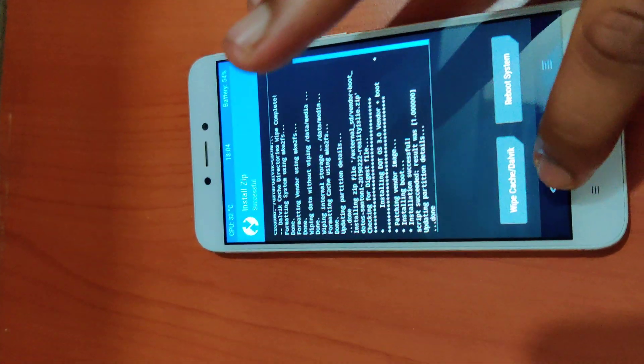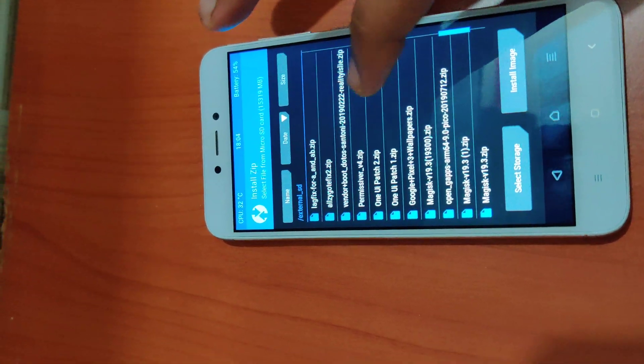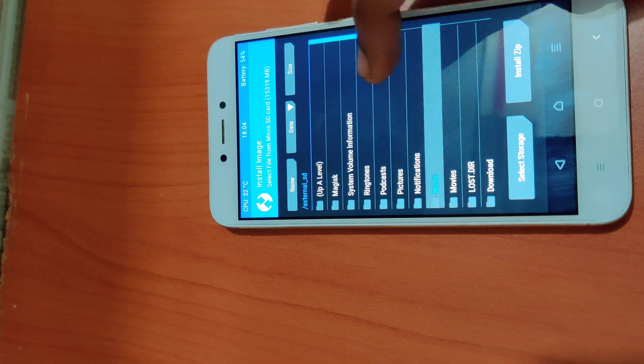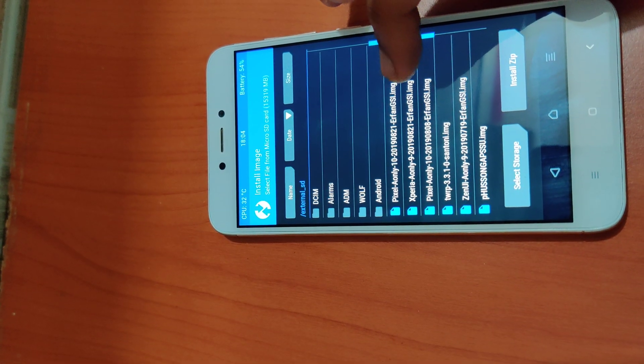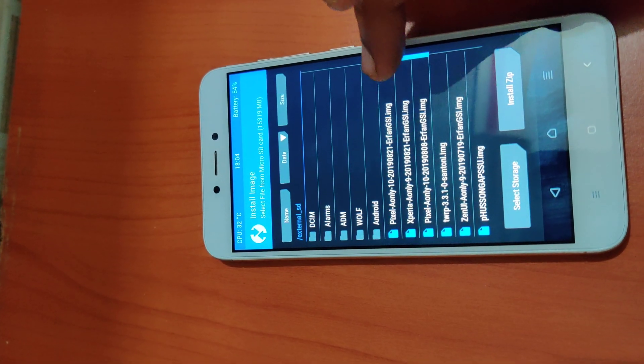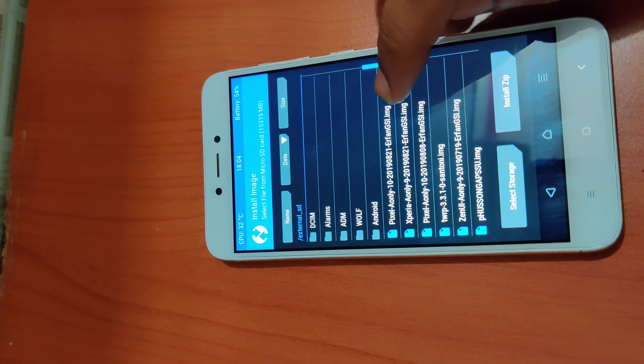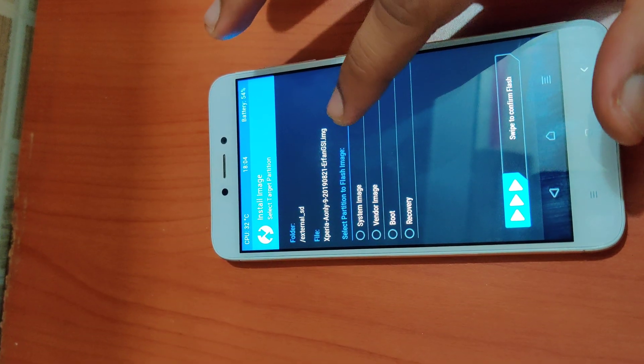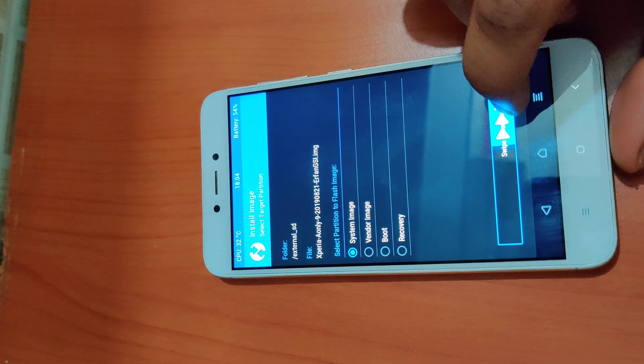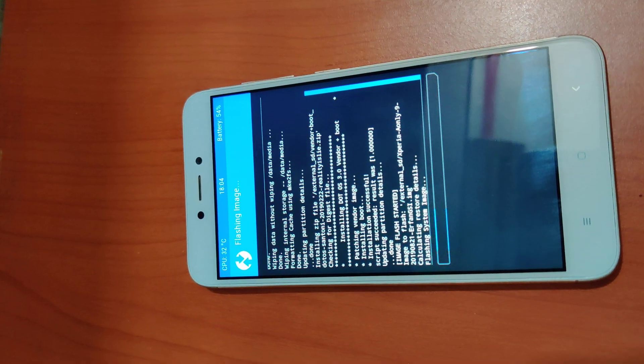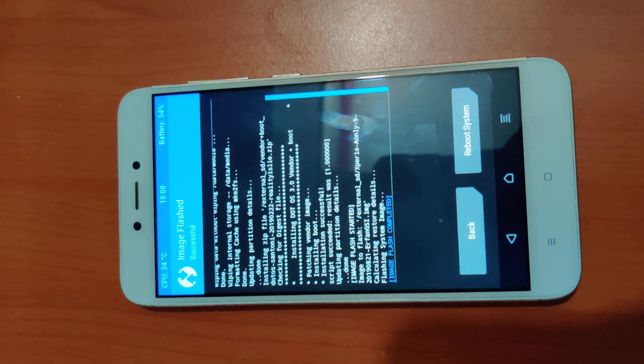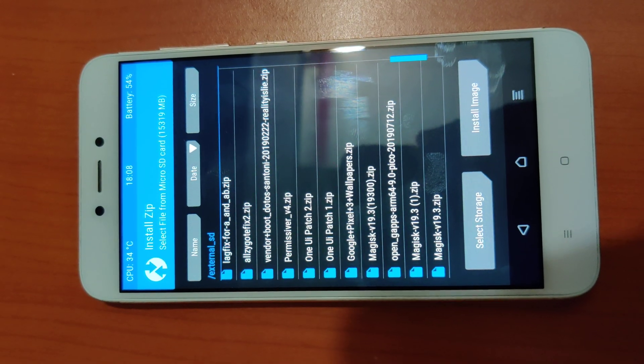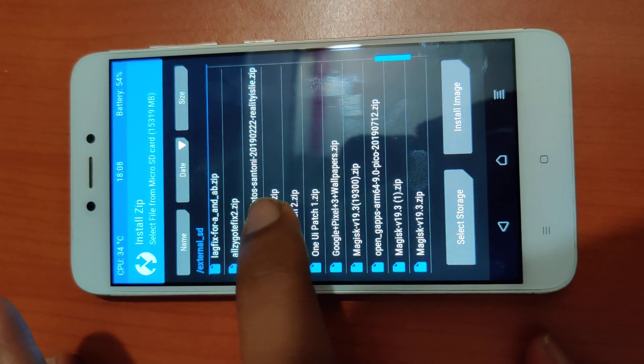After successful flashing, you need to install the image. Just go ahead and install the image which you have downloaded and stored into the memory card. I'll select this Xperia ROM zip. This is system image, so I'll select system image and install it. As you can see, the image has been flashed.